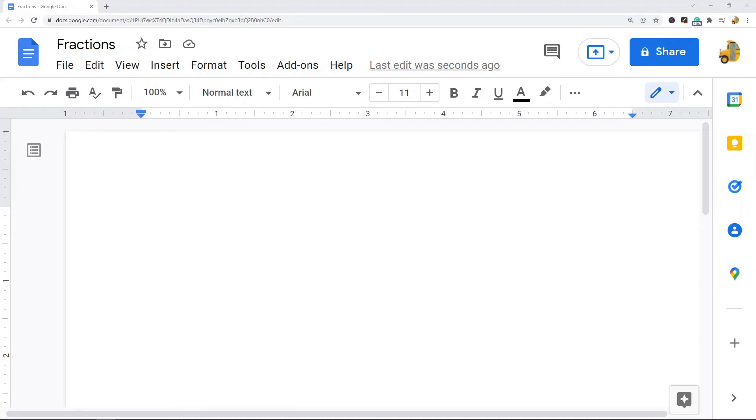So the first way is just to type your numerator and denominator of your fraction separated by a diagonal line and then pressing enter, and Google Docs will automatically convert this to a fraction.